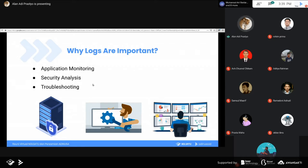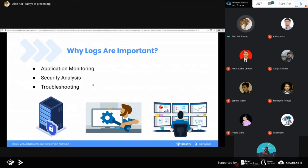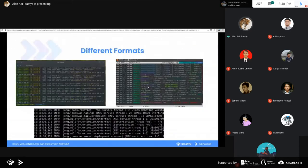Log tidak hanya sekedar itu, tapi juga bisa memberikan insight ke depannya - kira-kira kita bisa improve bagian mana. Supaya suatu hal yang day-to-day kita lakukan secara manual bisa kita automate. Monitoring pun tidak mungkin orang melakukan monitoring grafik terus-terusan. Mungkin ada alert sehingga bisa memberikan informasi secara lebih tepat kalau ada kondisi bermasalah. Intinya log itu cukup penting.